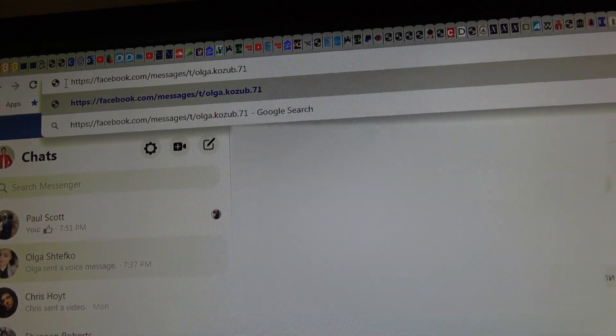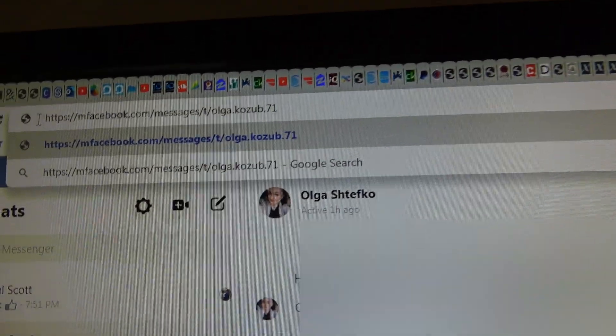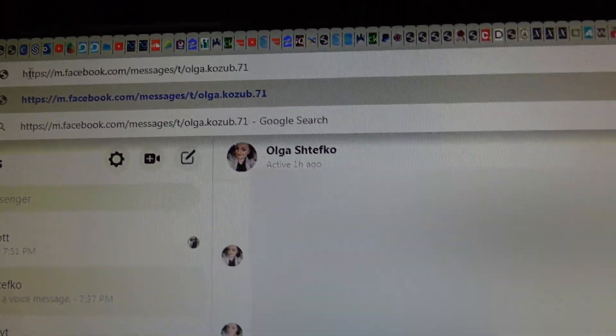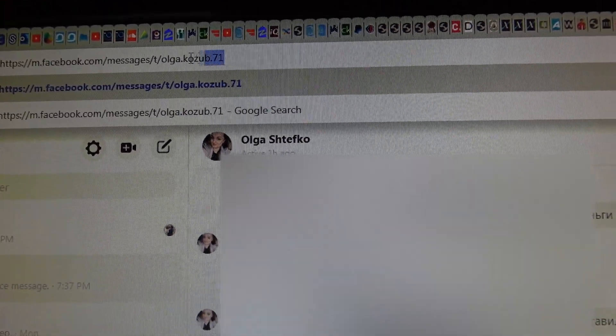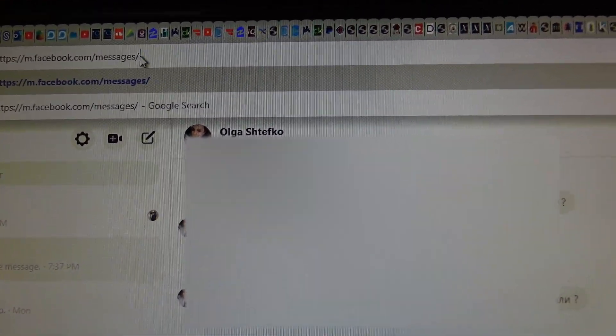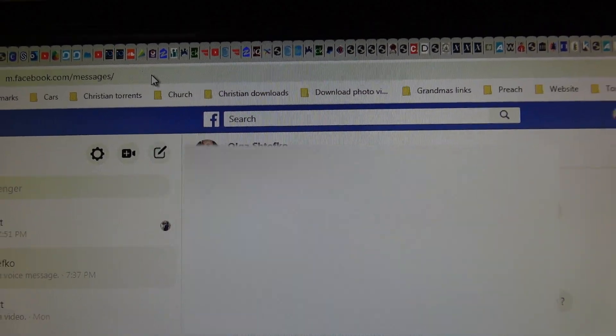delete the www, put M.Facebook and then like that.